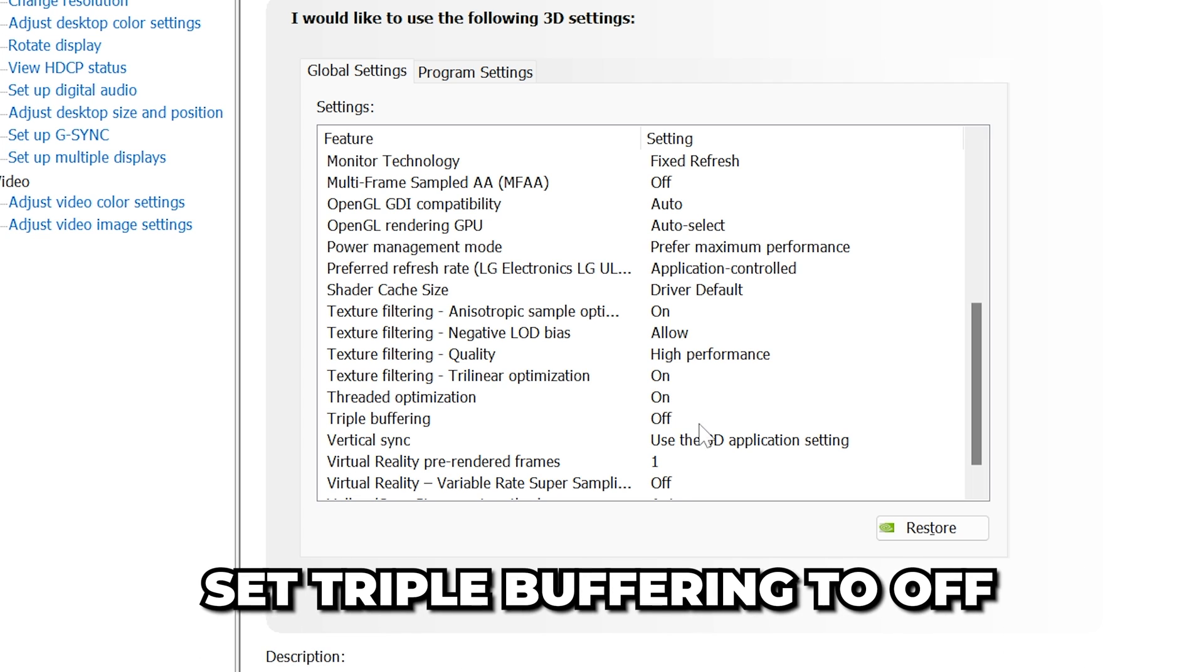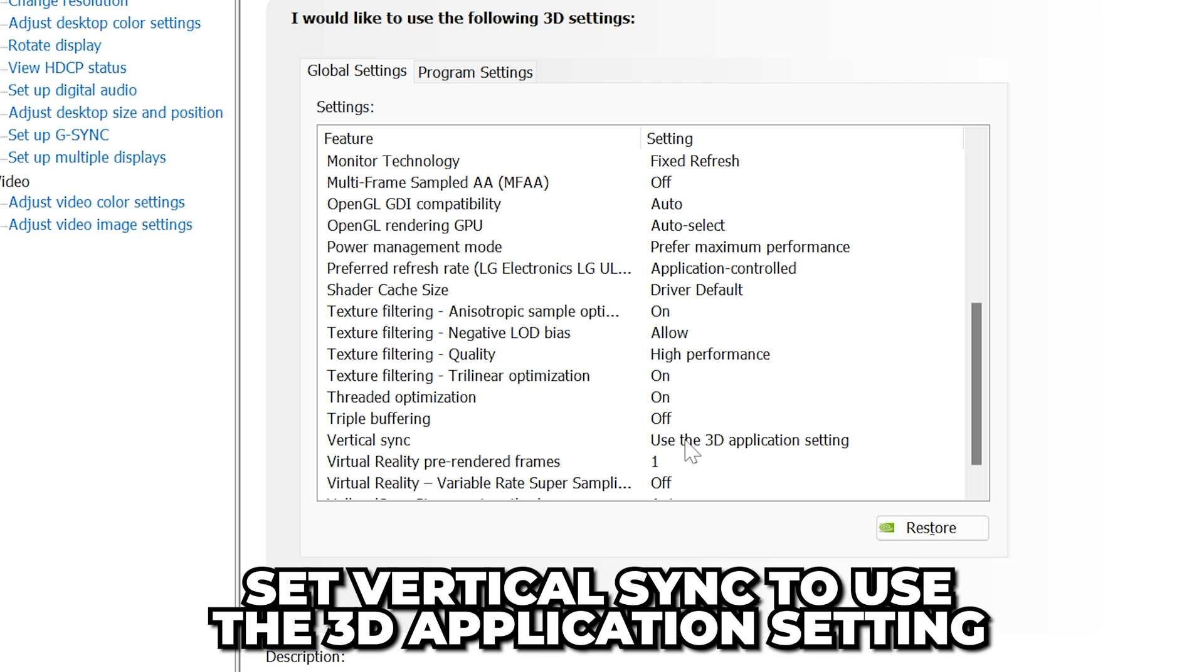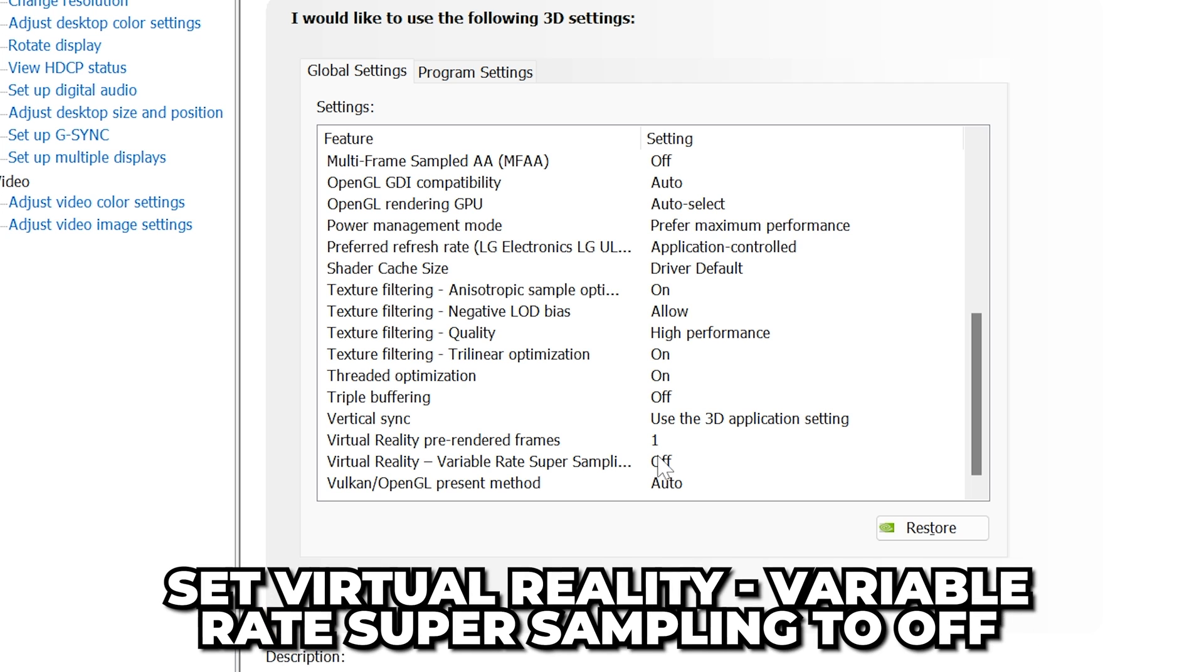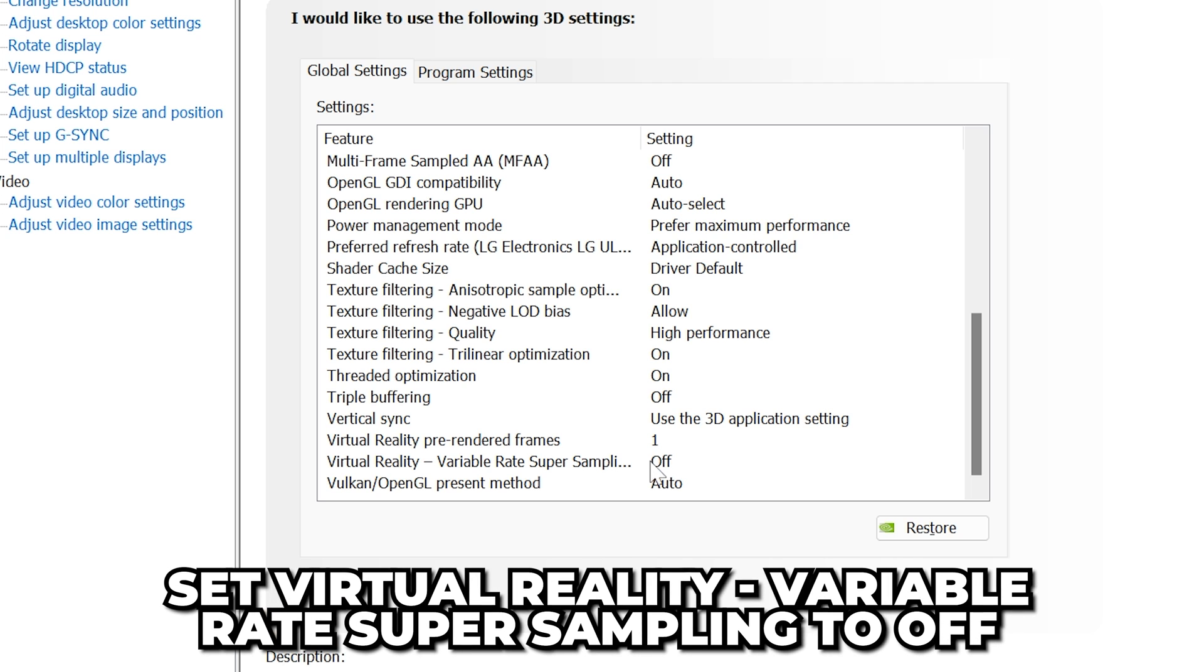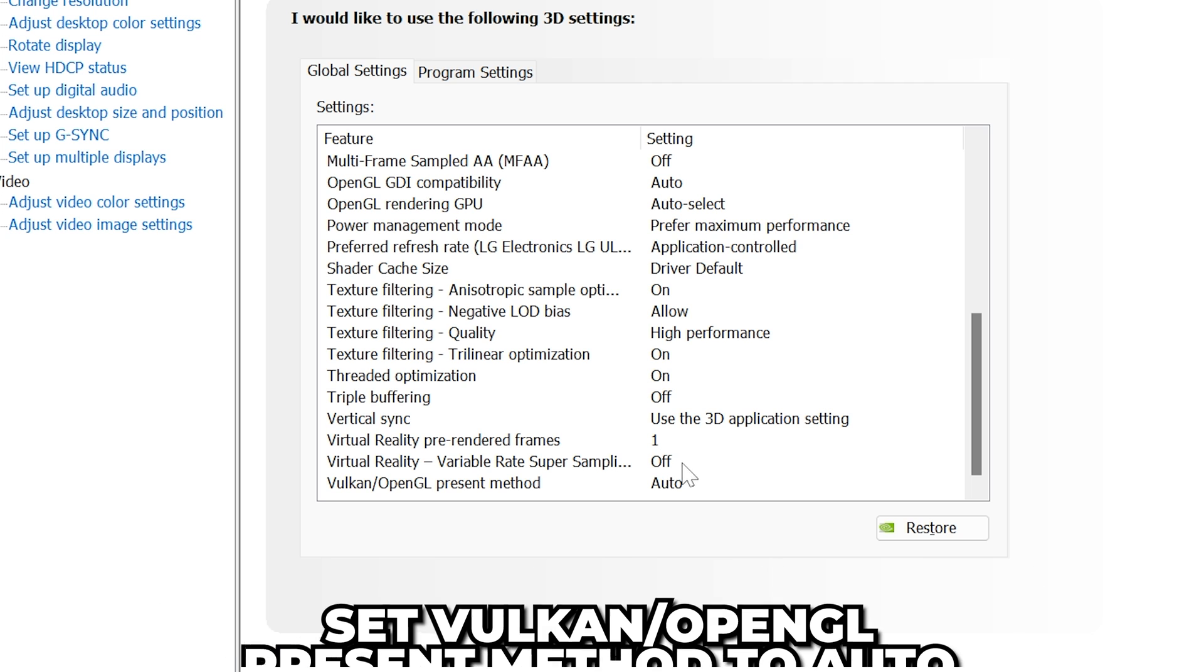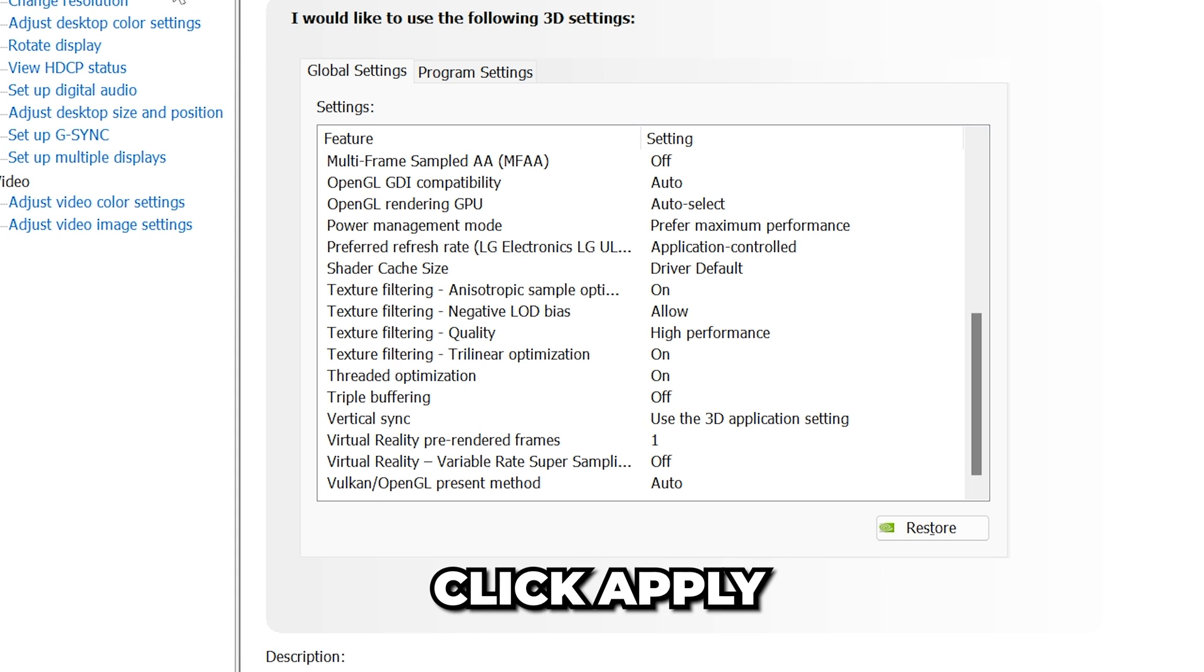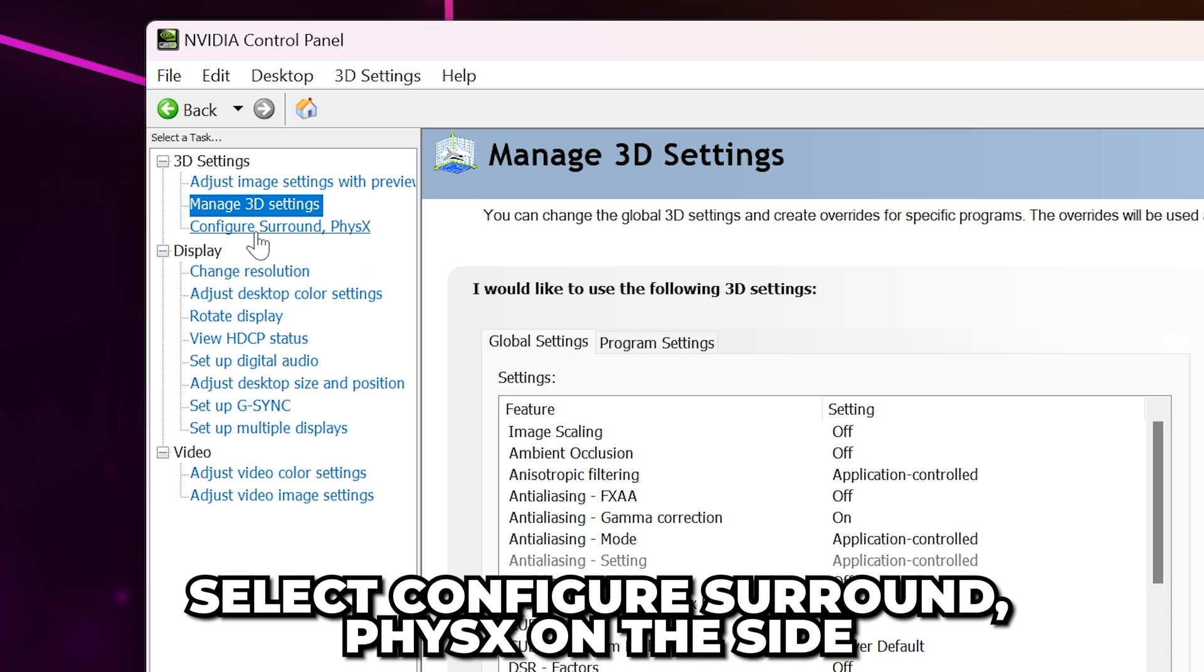Triple Buffering to Off. Vertical Sync to Use the 3D Application Setting. Set Virtual Reality Pre-Rendered Frame to 1. Virtual Reality Variable Rate to Off and set Vulkan OpenGL Present Method to Auto. Apply Settings when Done.